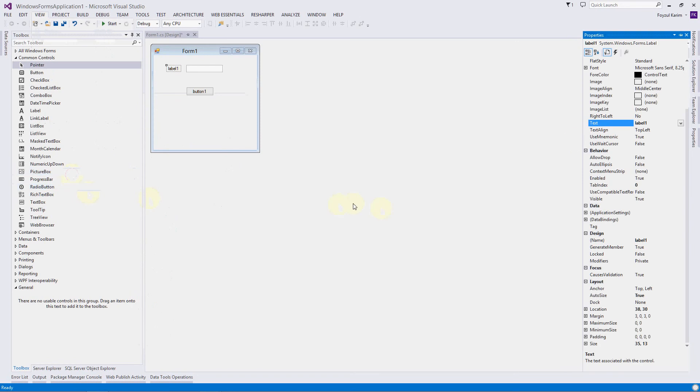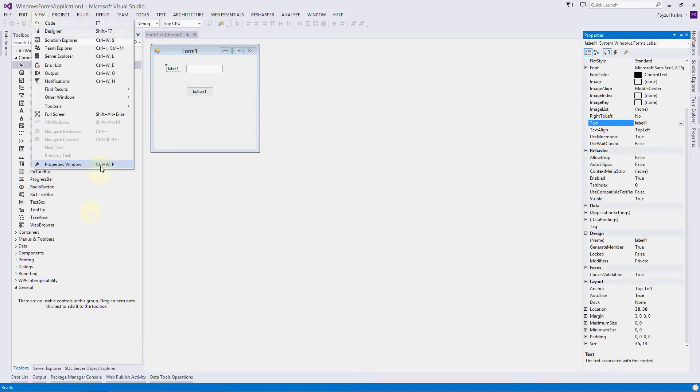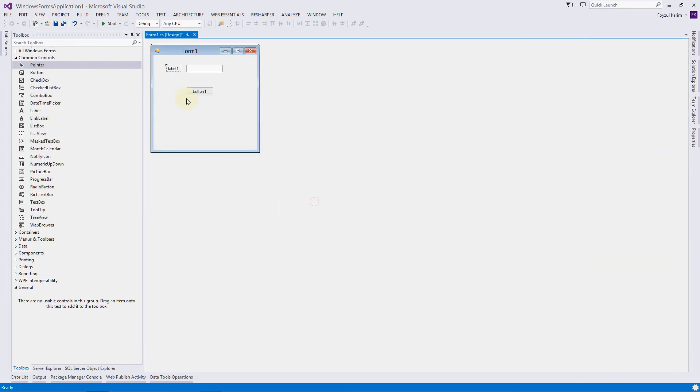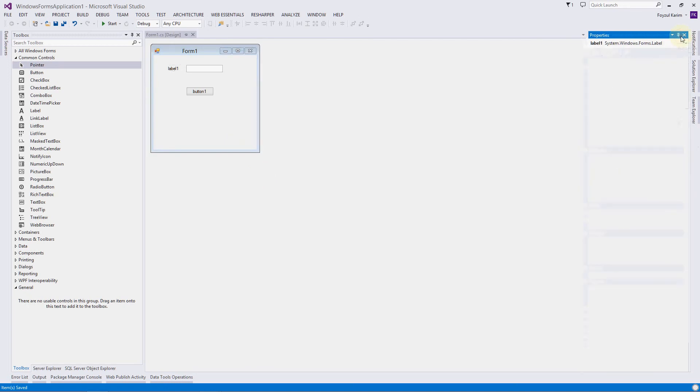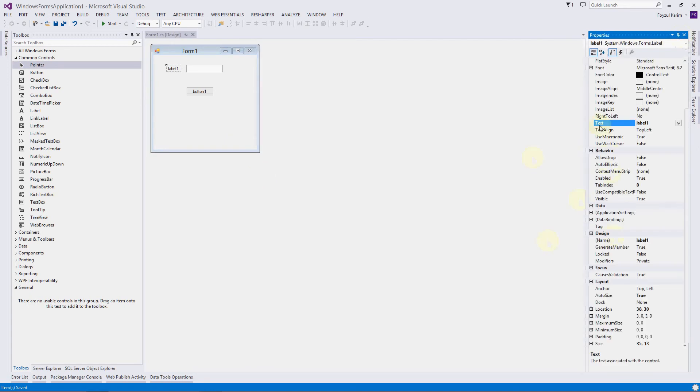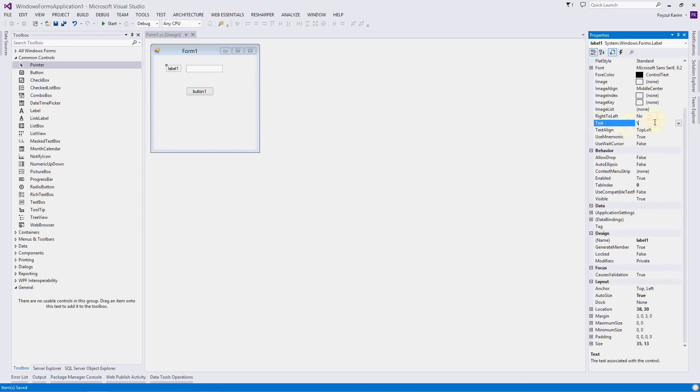Here it is. It has a shortcut: Control W or Control P. We want to change the text property of label one. So click here, single click, never do the double click. I will explain why later. Go to the properties, I'm also pinning it. There is a property called text, so we are changing that to My Name.